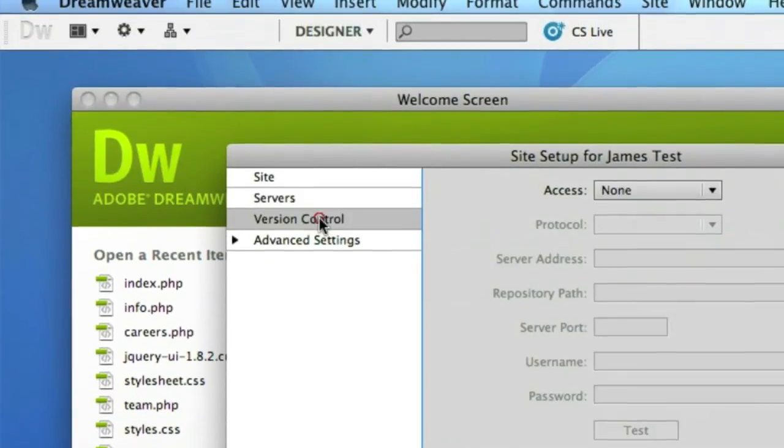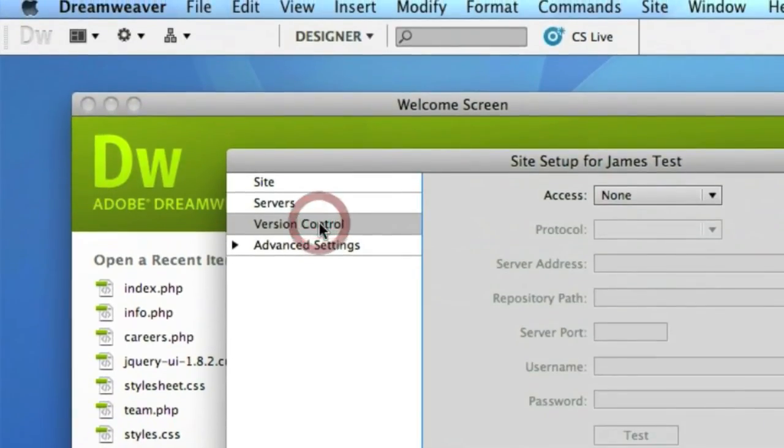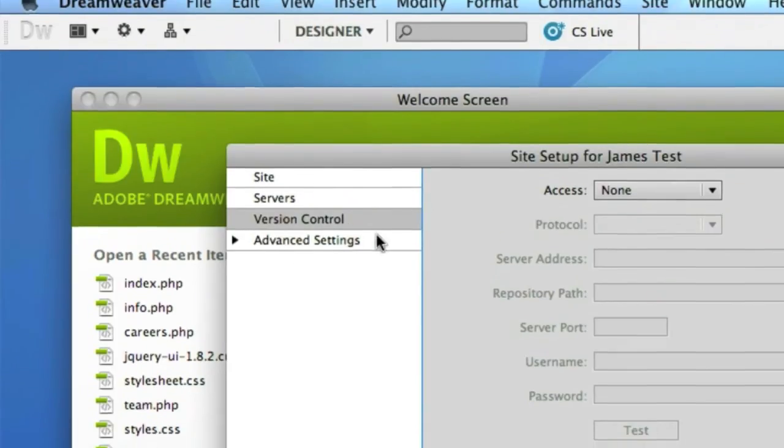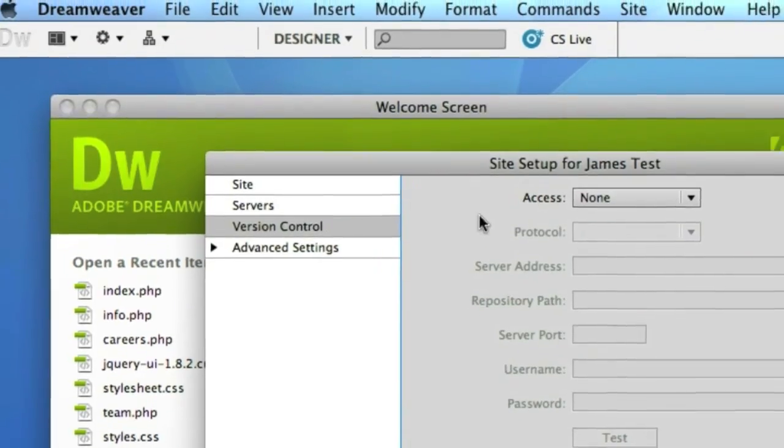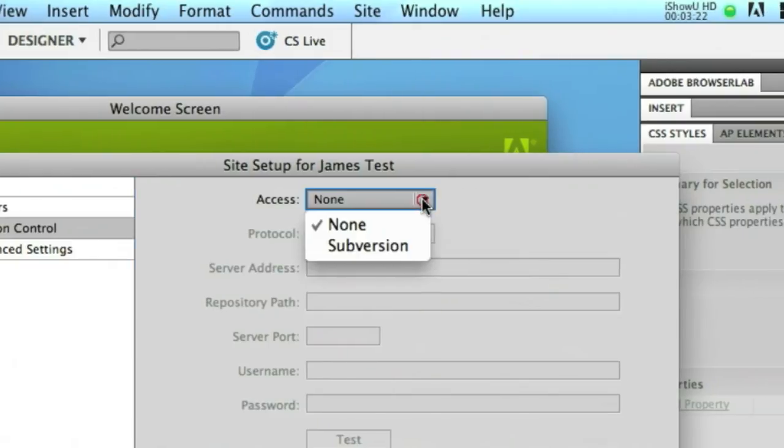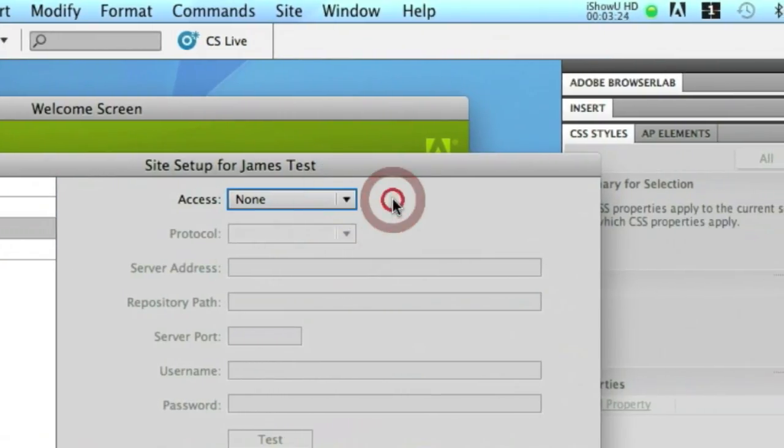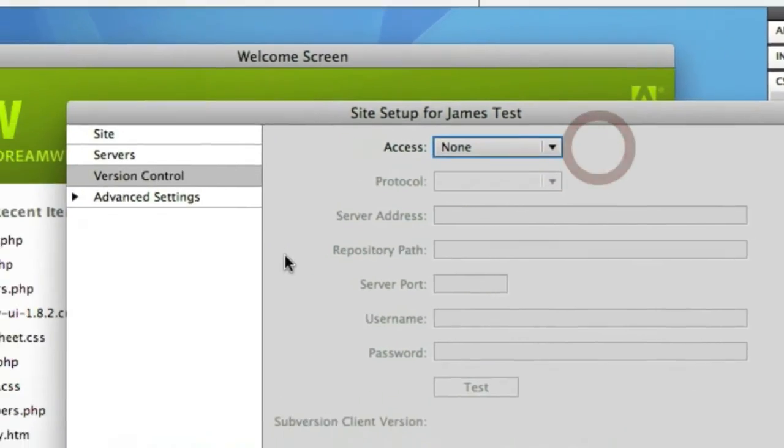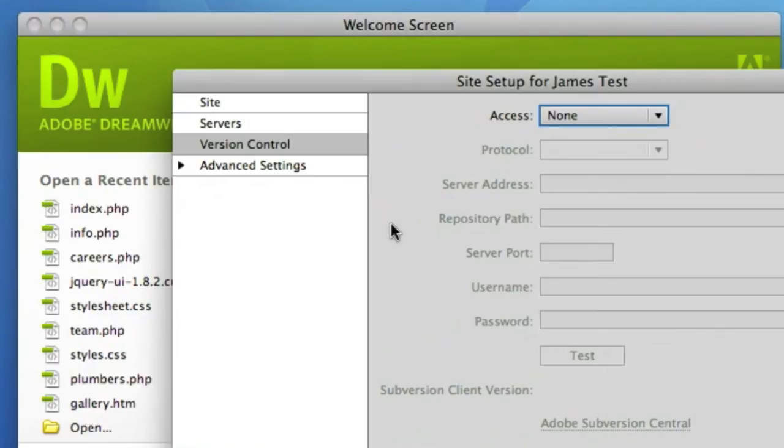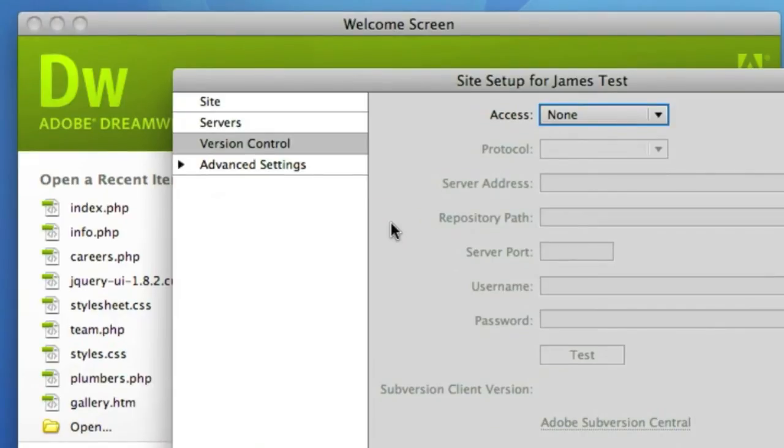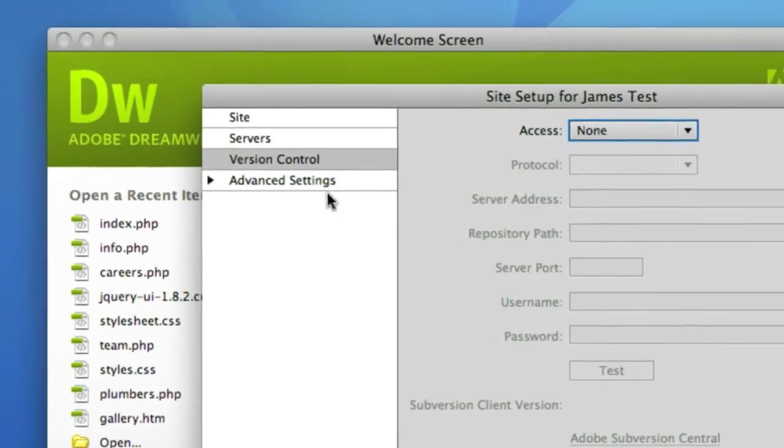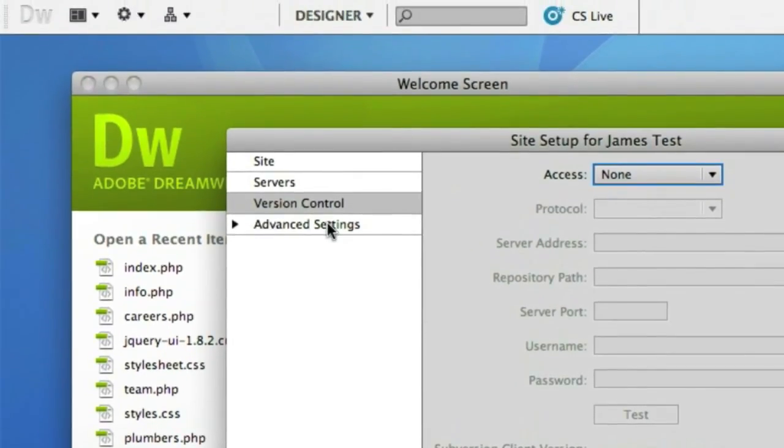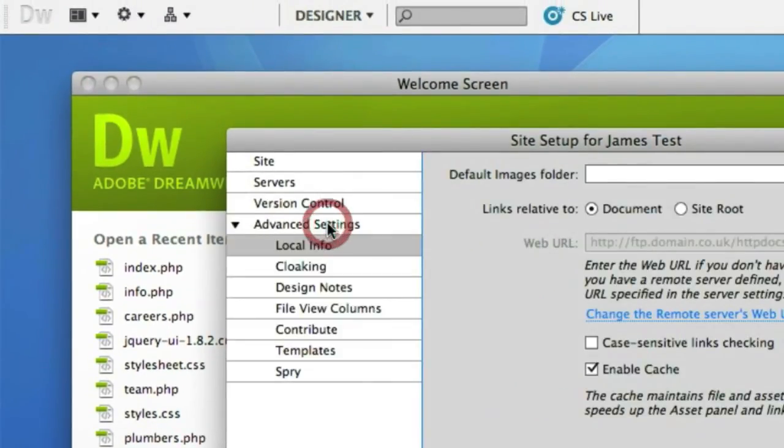Next we'll skim through the other features that are available when defining a website. First of all there's version control if you're familiar with subversion you may have an SVN server for example where you can store historical versions, complete versions of your websites should you wish to roll back to them at a later stage so you can set that up through version control.